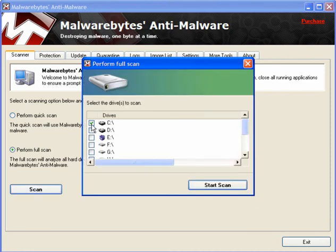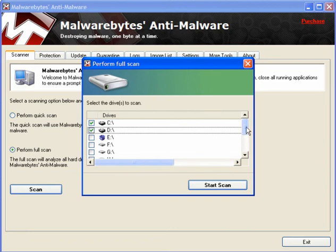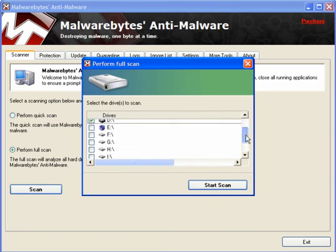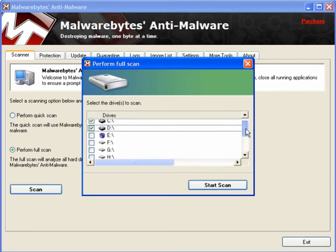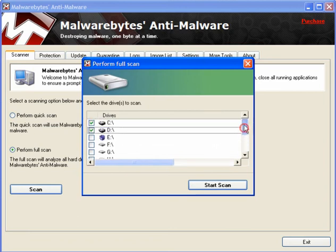Now in my case, I've got Drive C. Drive D is my restore or recovery partition, and I have external drives. But at the moment, I will only scan Drive C and Drive D.